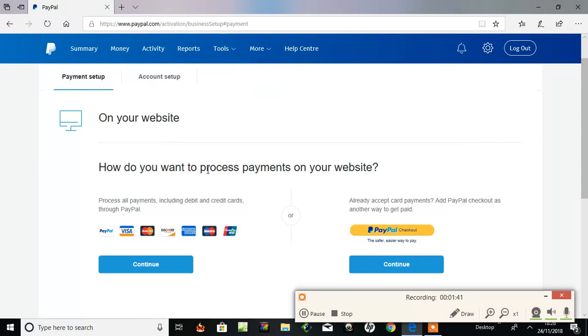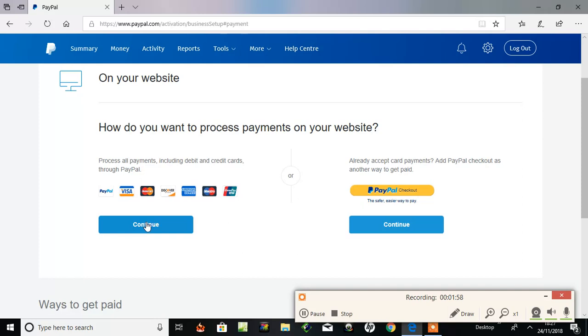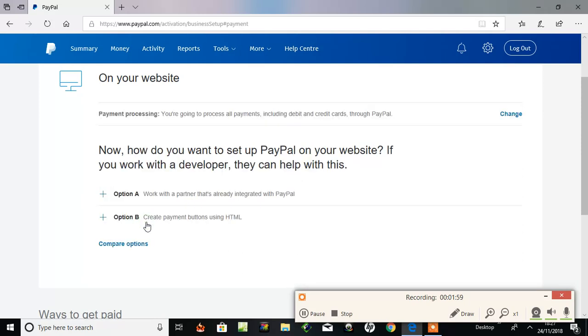So after Tools, PayPal Business Setup, you've got to set up an account first with business PayPal. Once you've done all that, Tools, PayPal Business Setup, and here: how do you want to process payments on your website? Okay, here on the left, process all payments including debit cards and credit cards through PayPal, already accepted credit card payments and PayPal checkout. So it's this one you want.